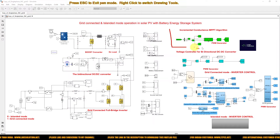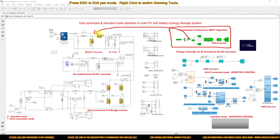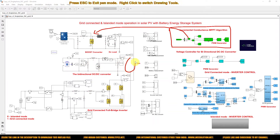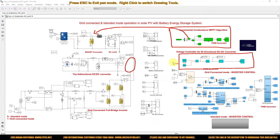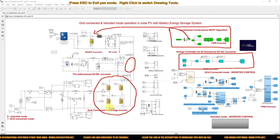The incremental conductance MPPT is implemented here for the solar PV system to extract maximum power from the PV panel. The bidirectional DC-DC converter output voltage is controlled by means of a voltage controller. We use a PI controller to maintain the DC bus voltage at 400 volts.